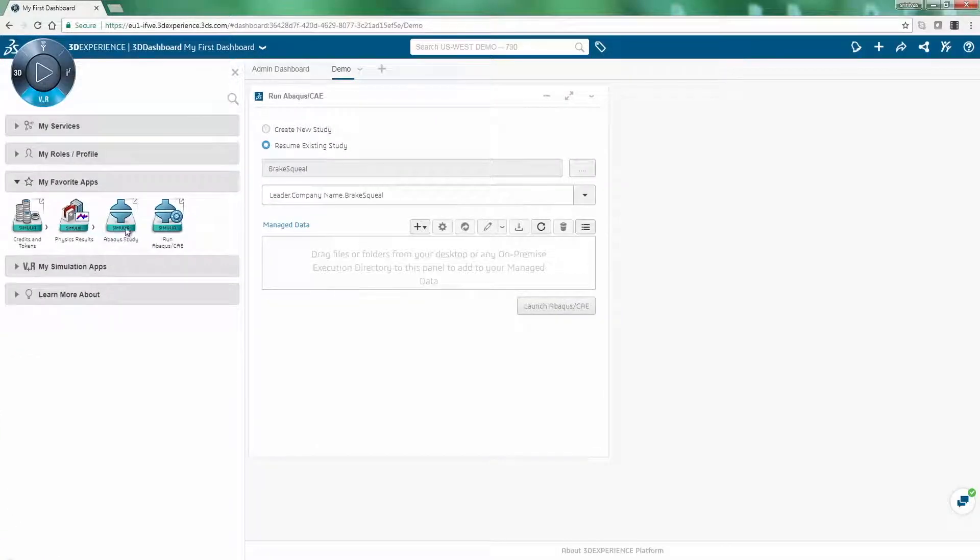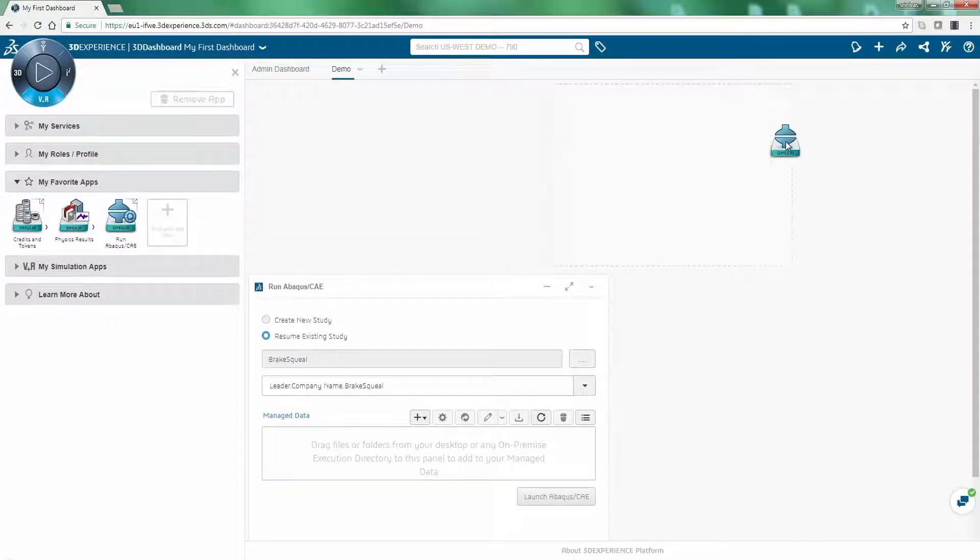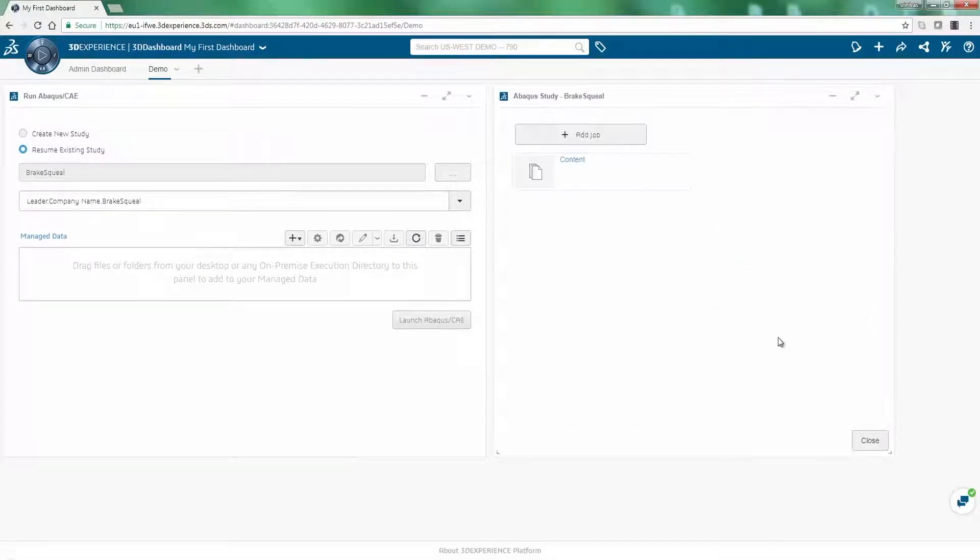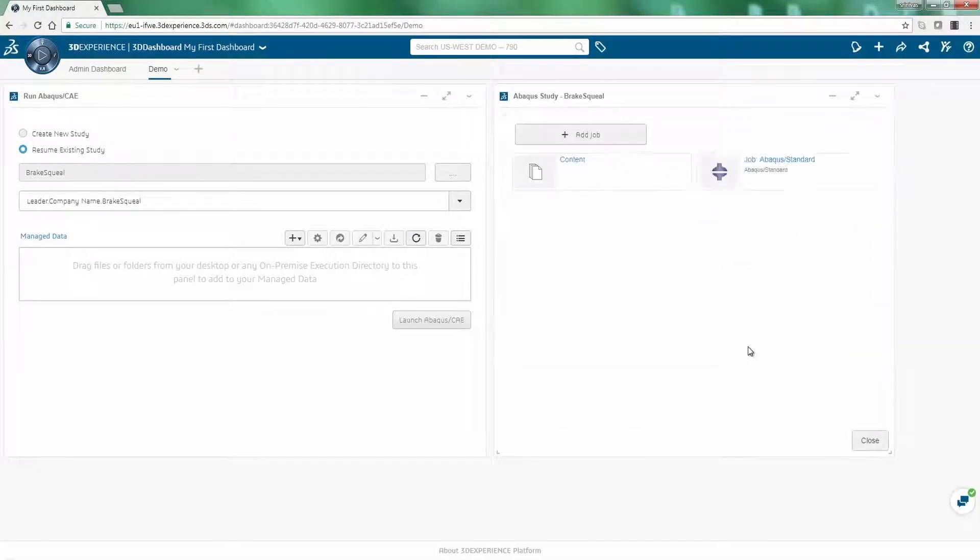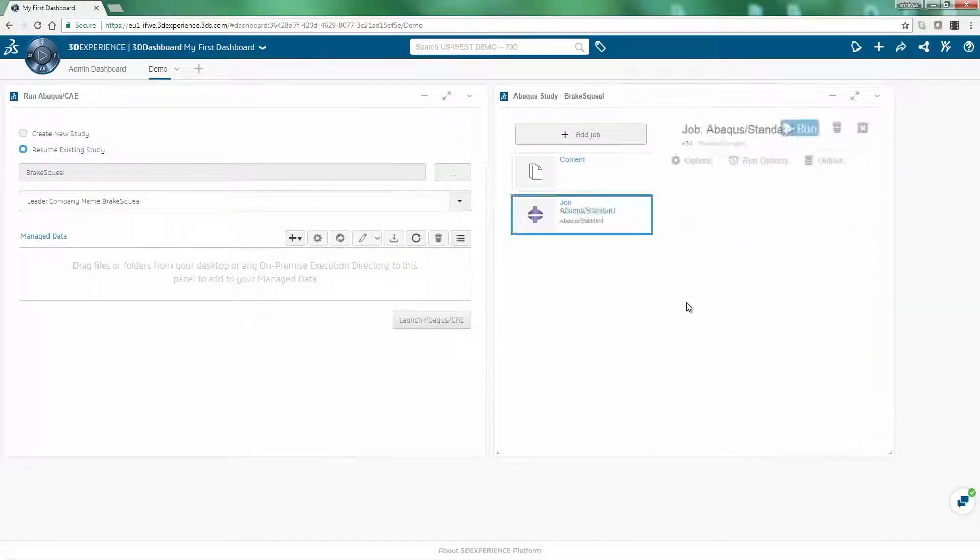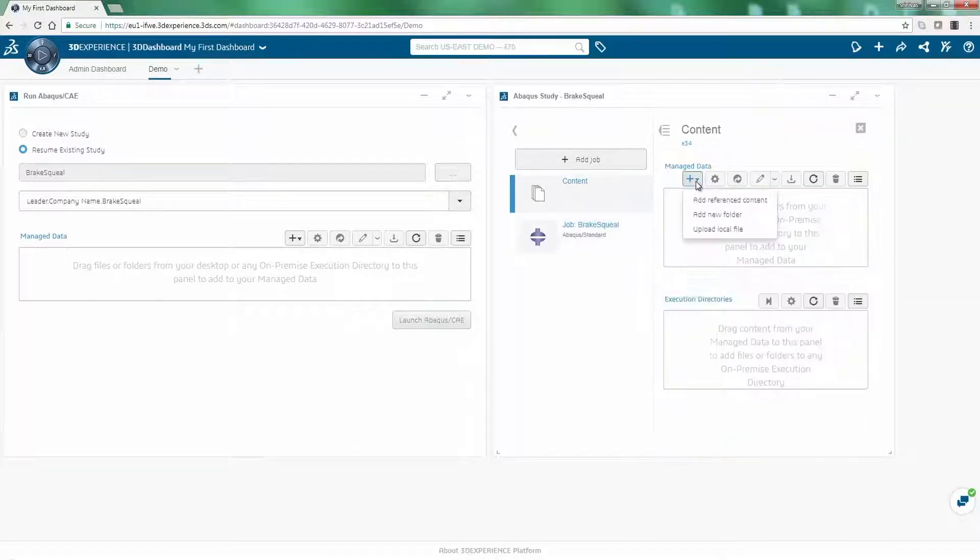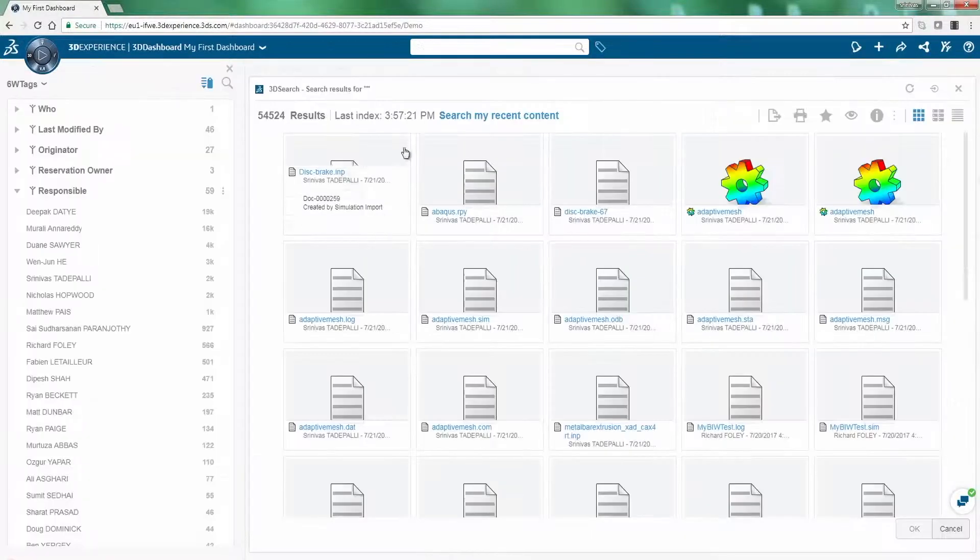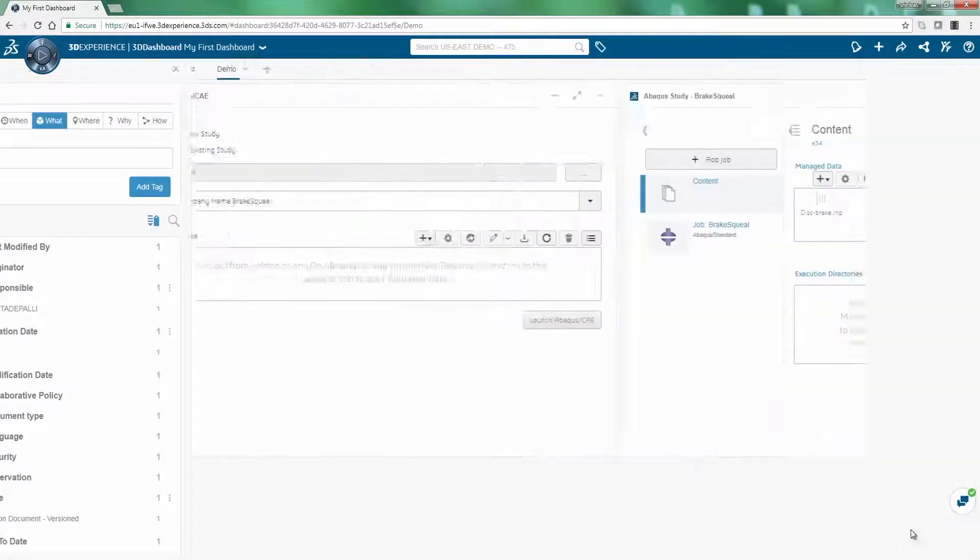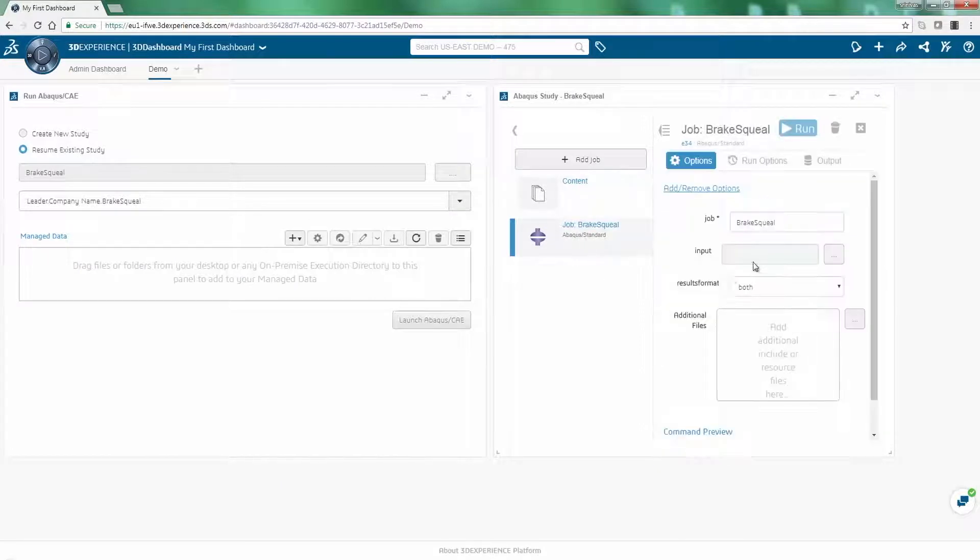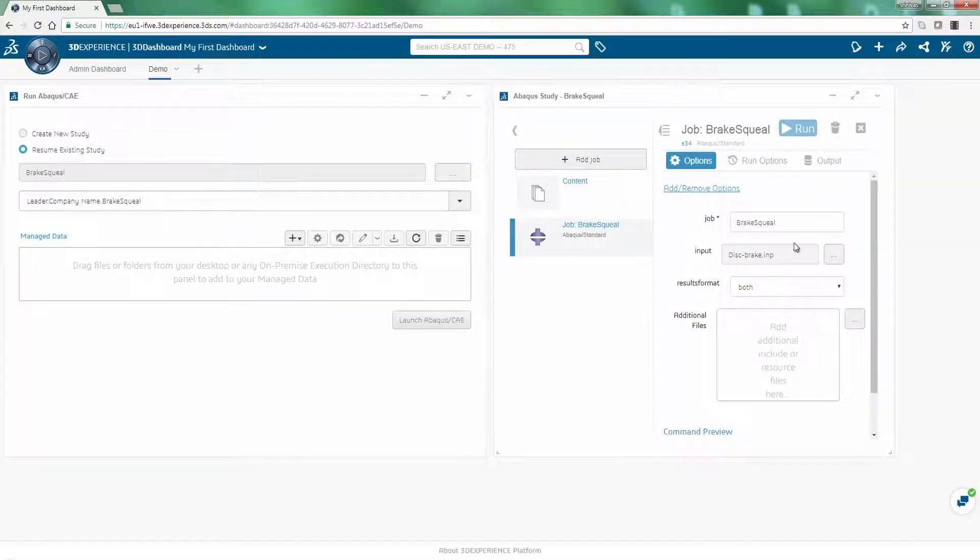Using the Abacus Study app, input files created with Abacus CAE or any other preprocessor can be selected. Analysts do not need to learn new preprocessing tools in order to collaborate on the 3DEXPERIENCE platform.